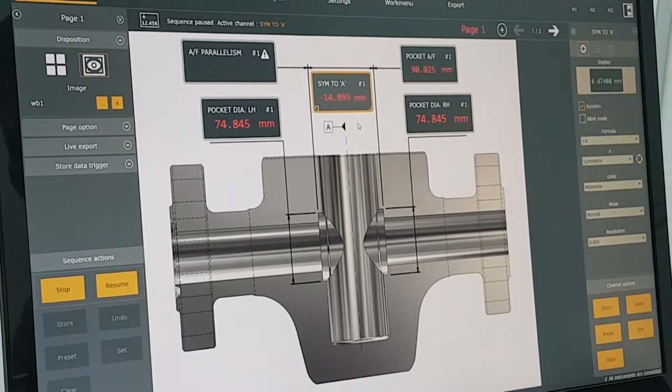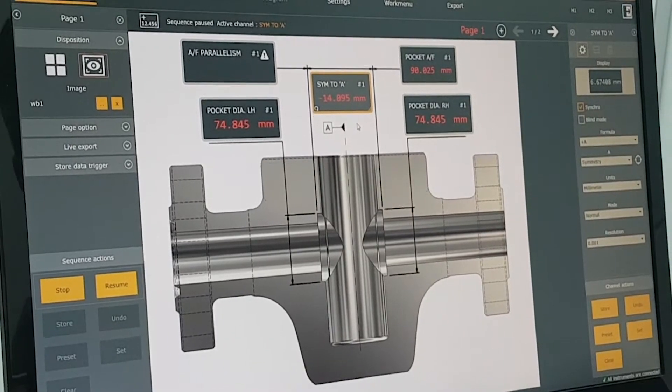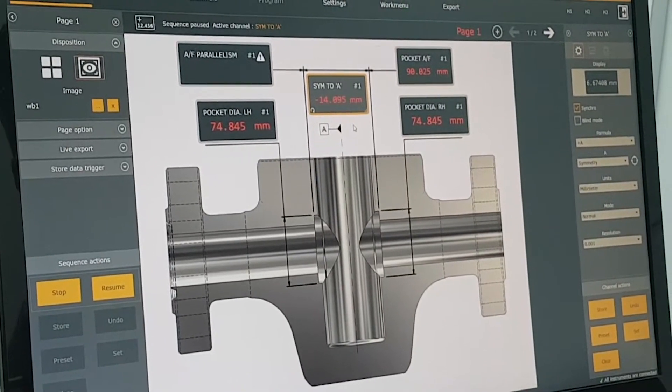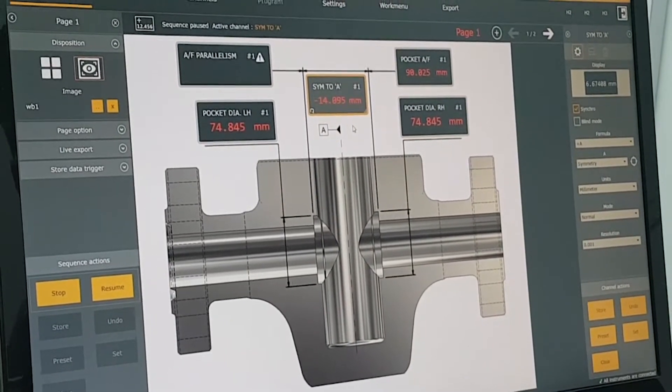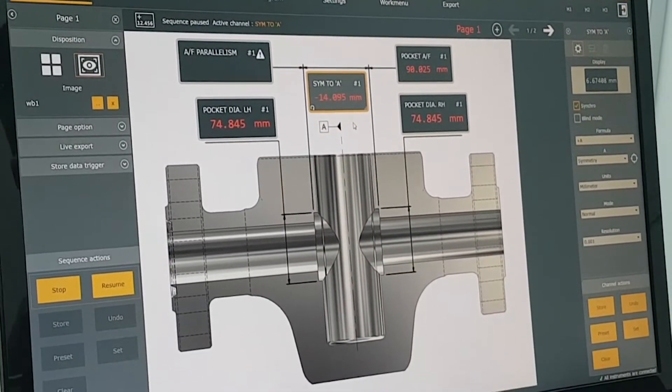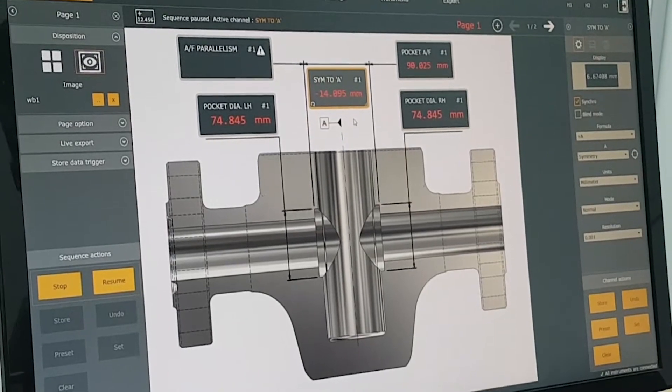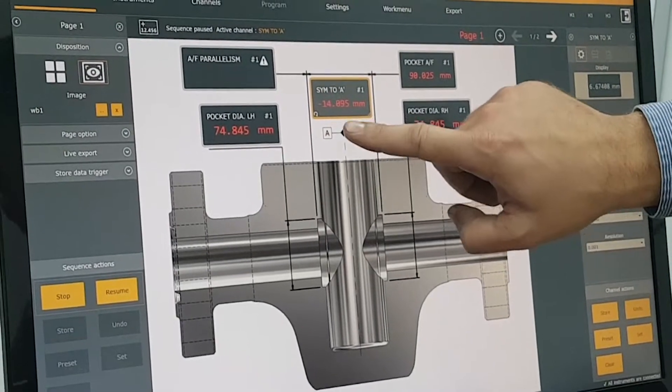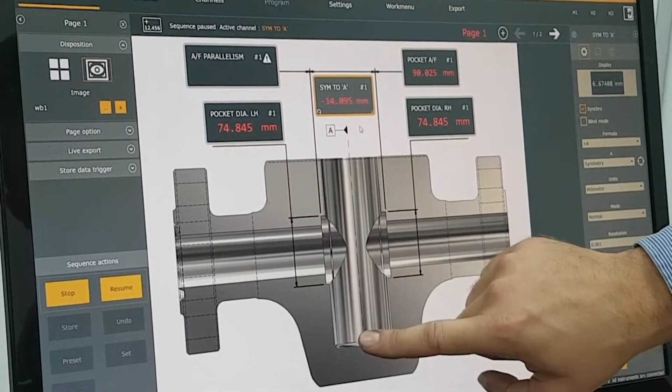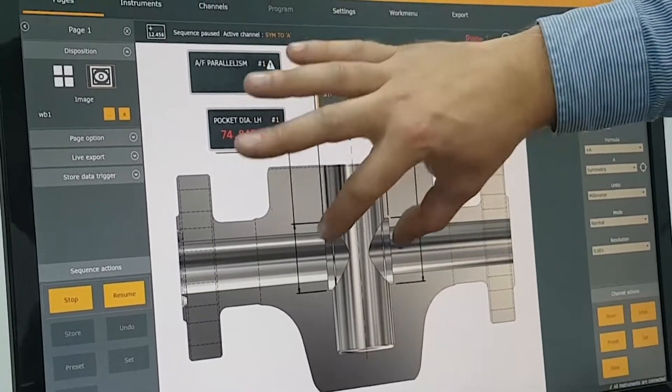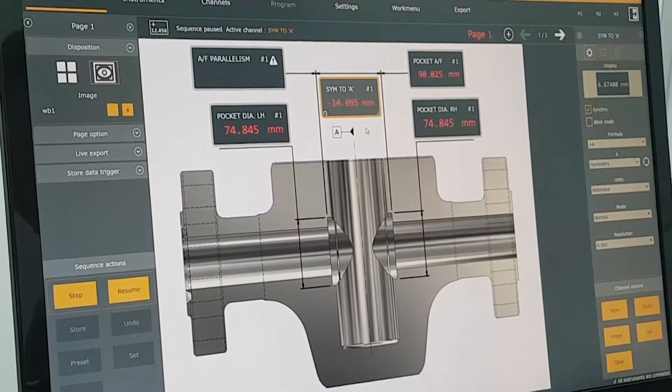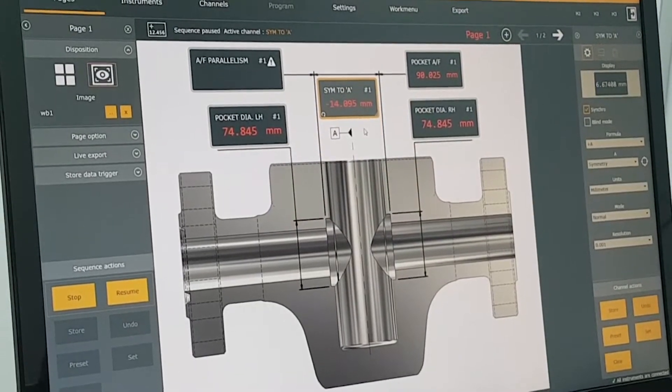So that's going to be this reading up here and the final measurement, probably the most difficult, is the symmetry of the centre axis to the pocket faces and that's going to be displayed here.